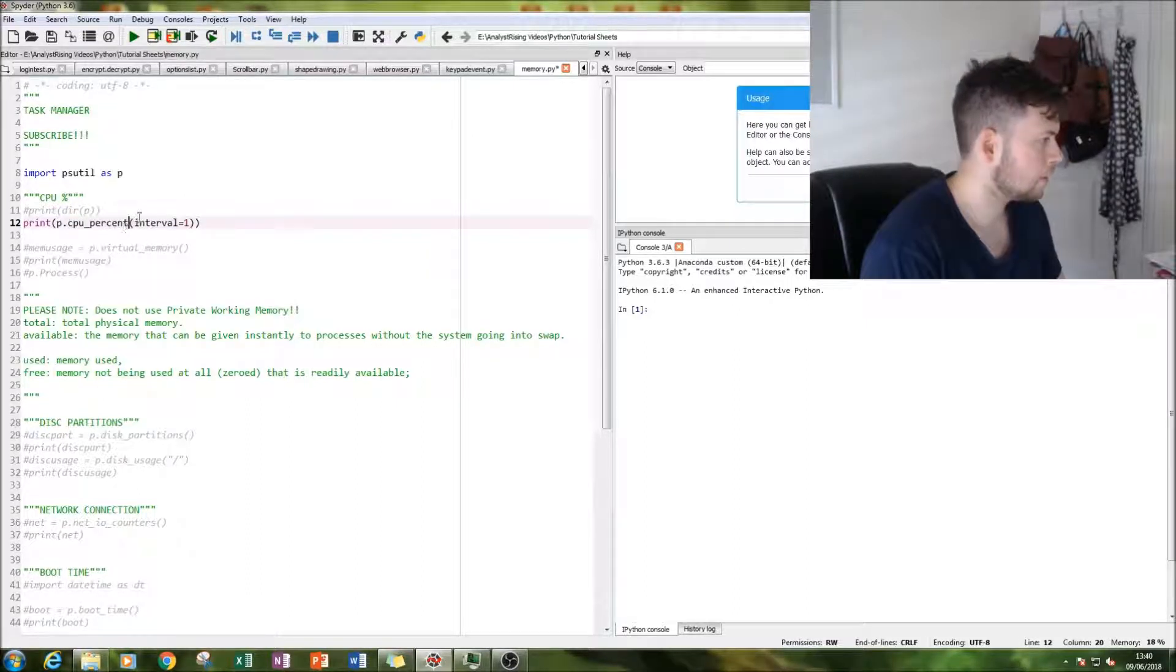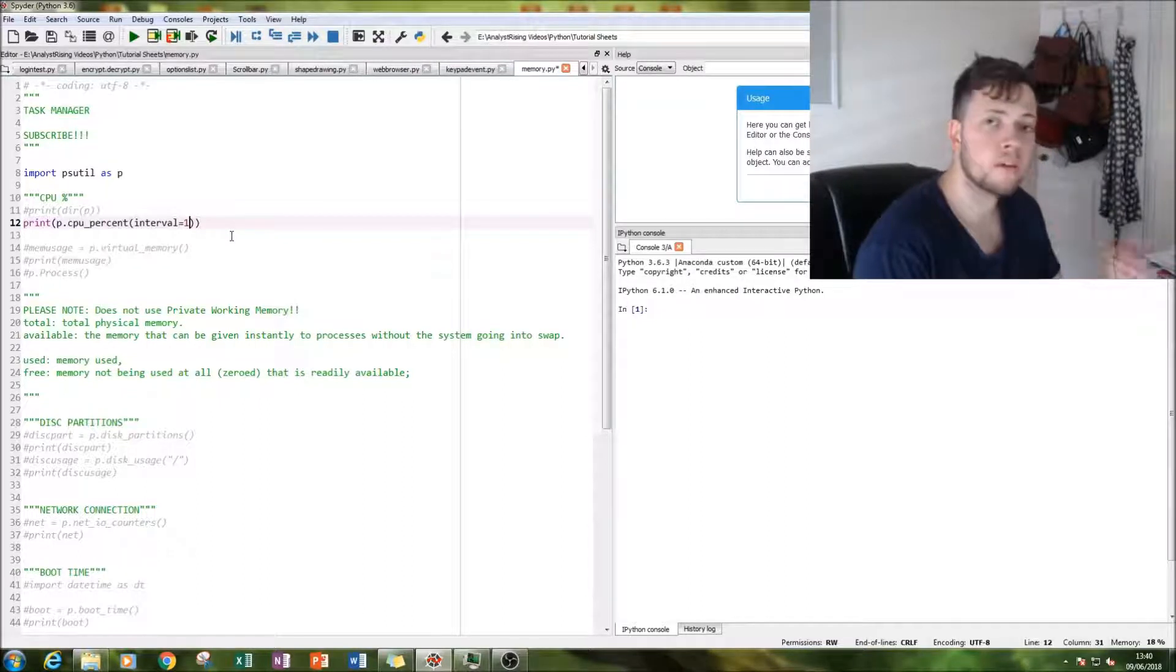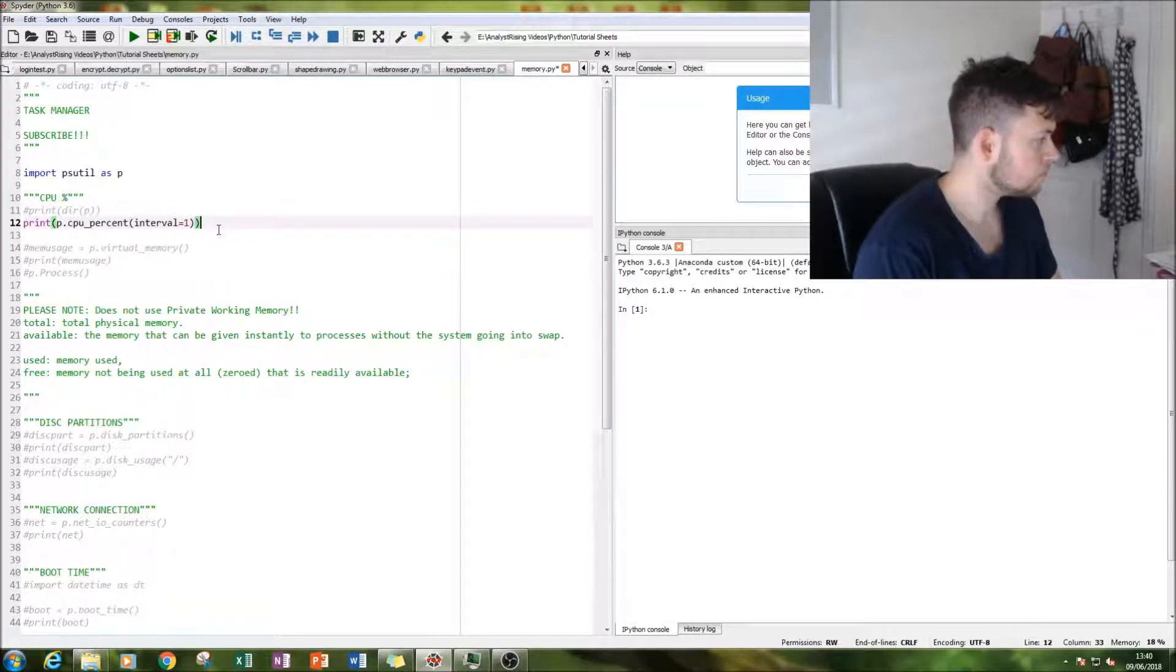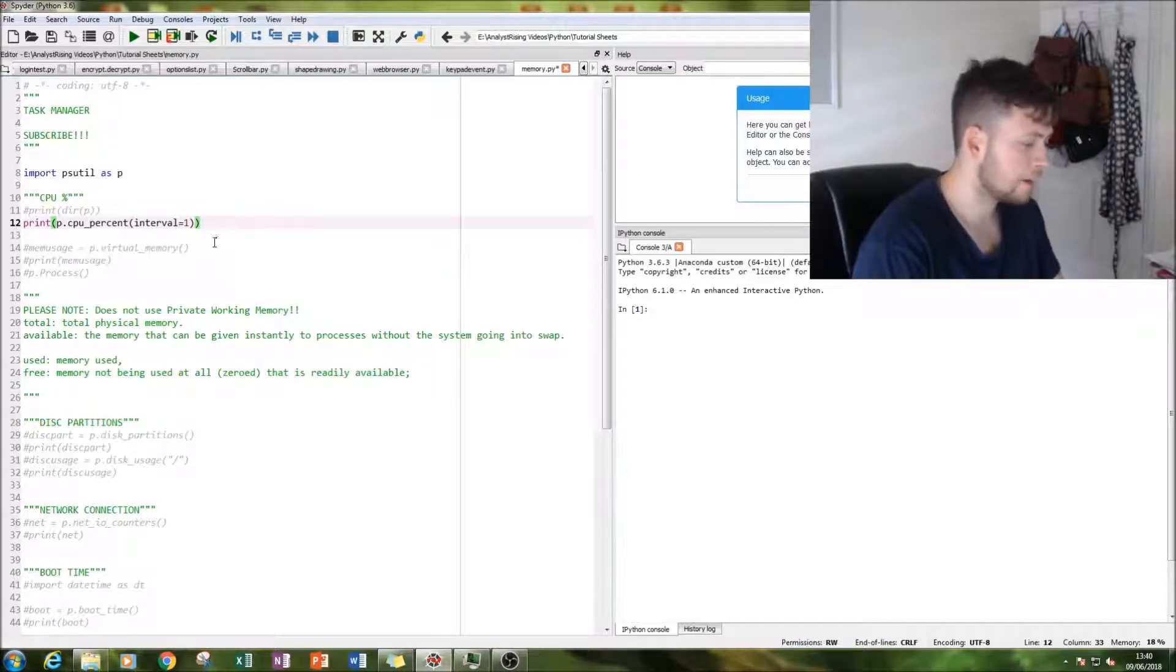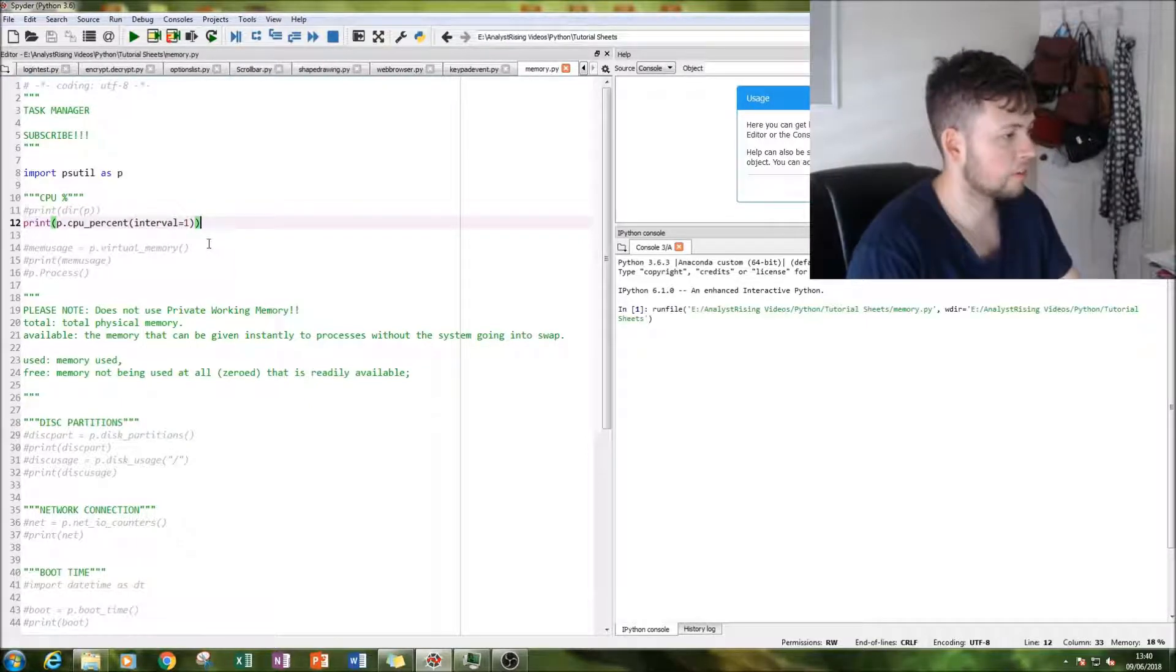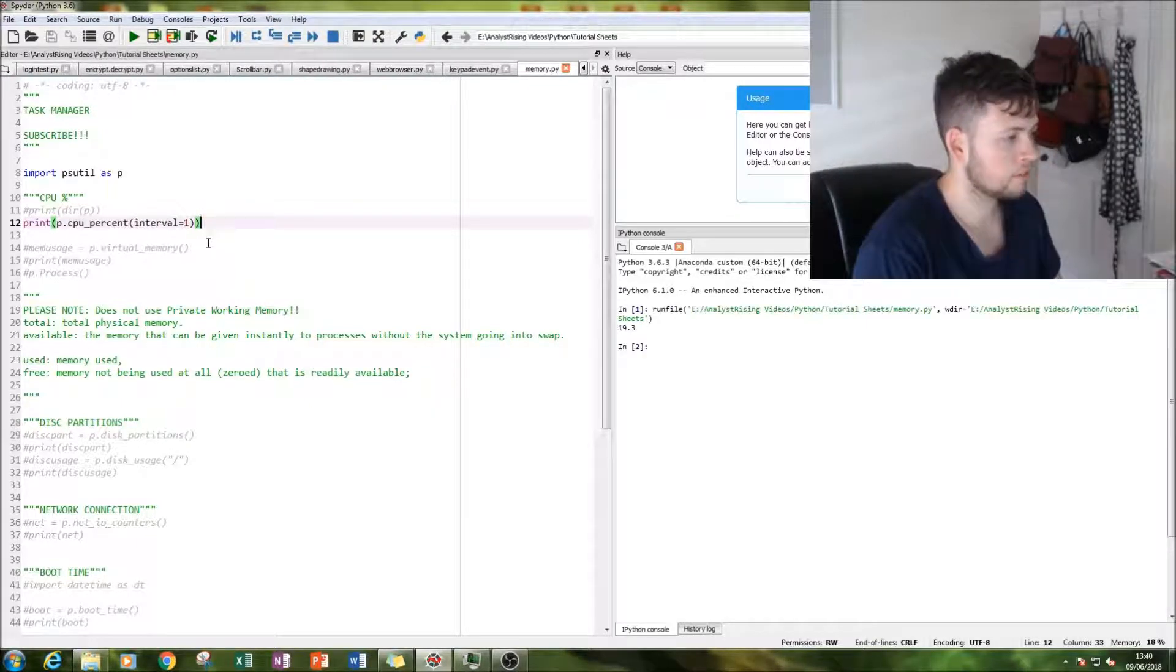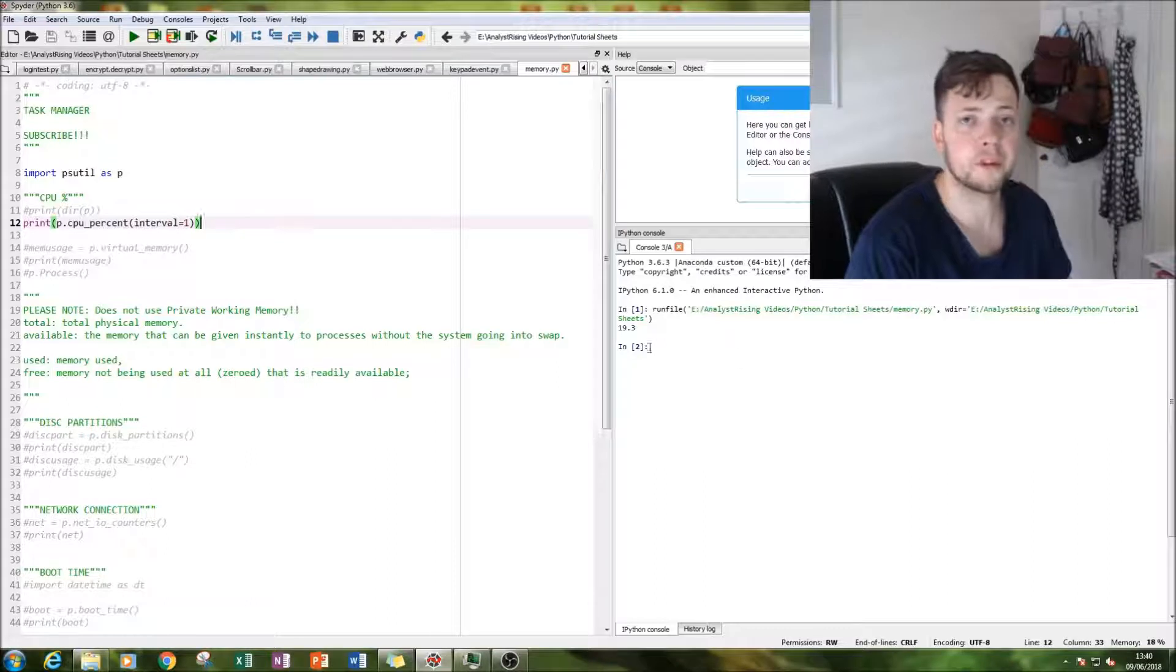And then type in the interval. So I'm going to have it displaying over one second interval. So simply I press the button and one second later I'll get an output. So let's run that. Bingo. 19.3.